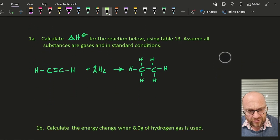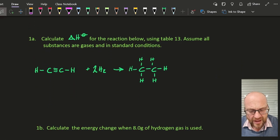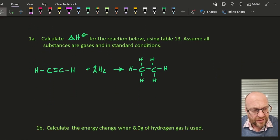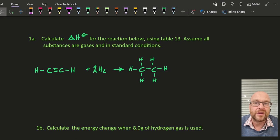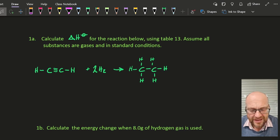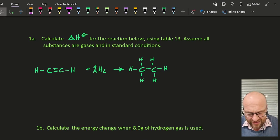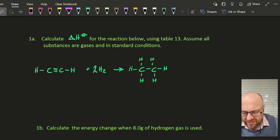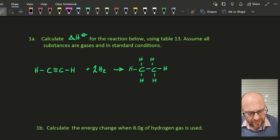Calculate delta H standard for the reaction below, using Table 13, the combustion table, assuming all substances are gases and in the standard condition. So I've got ethene, a couple of hydrogens, and ethane.